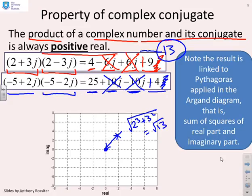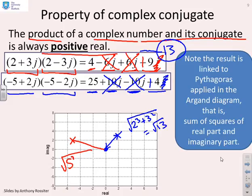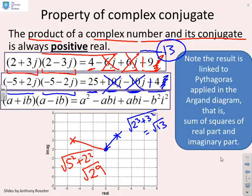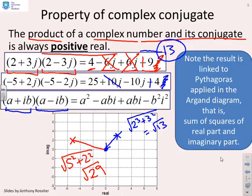For the second example, (−5 + 2j)(−5 − 2j) = 25 + 10j − 10j − 4j² = 25 + 4 = 29. On the Argand diagram, the distance from the origin to −5 + 2j is √(5² + 2²) = √29, confirming the link to Pythagoras. In general, (A + iB)(A − iB) = A² + ABI − ABI − B²i² = A² + B².